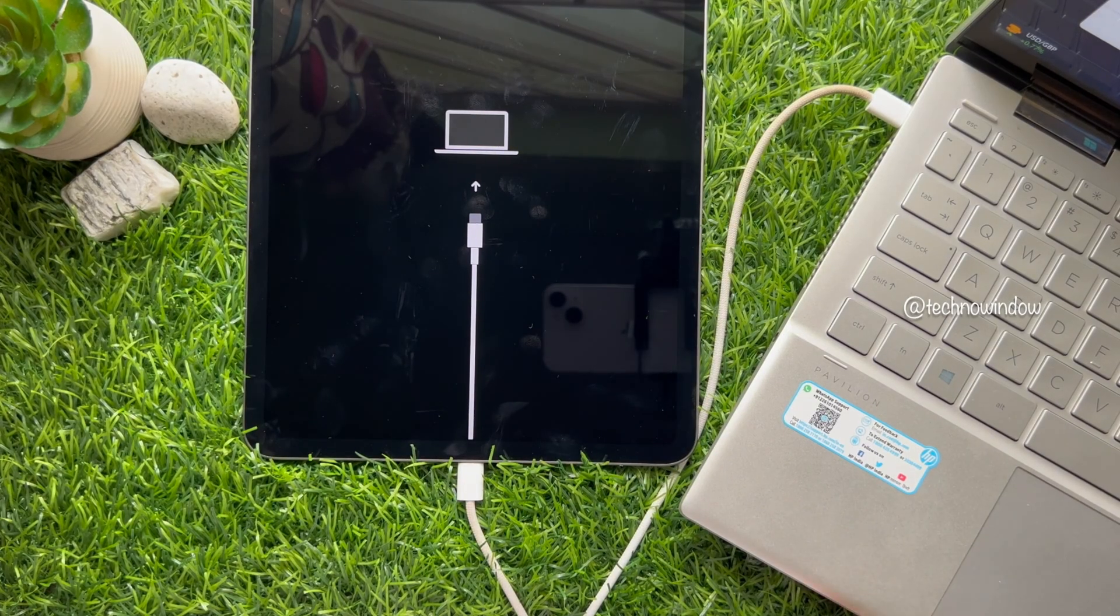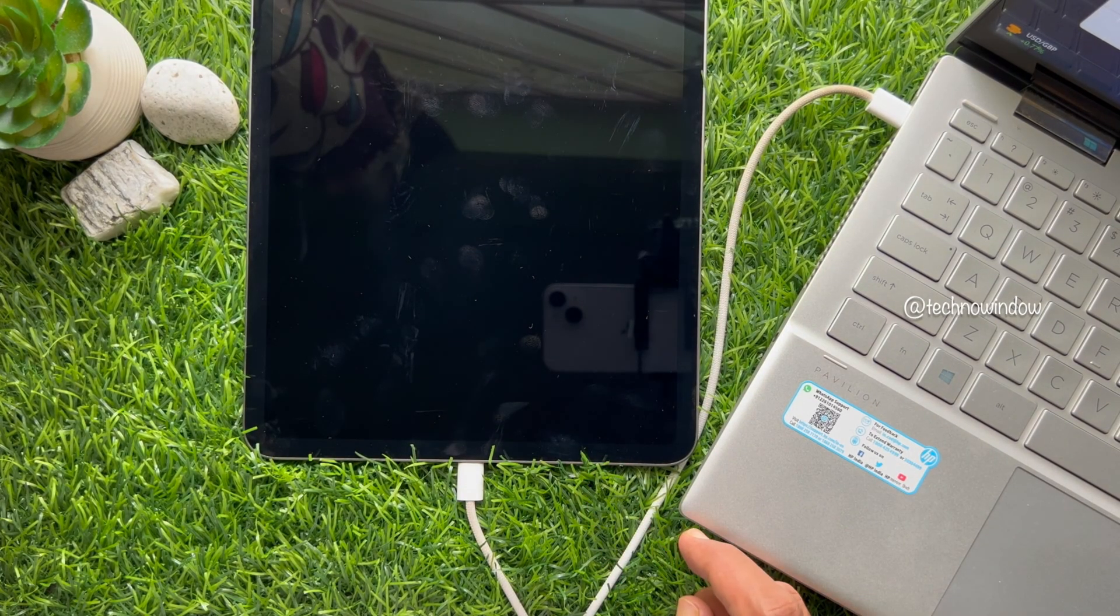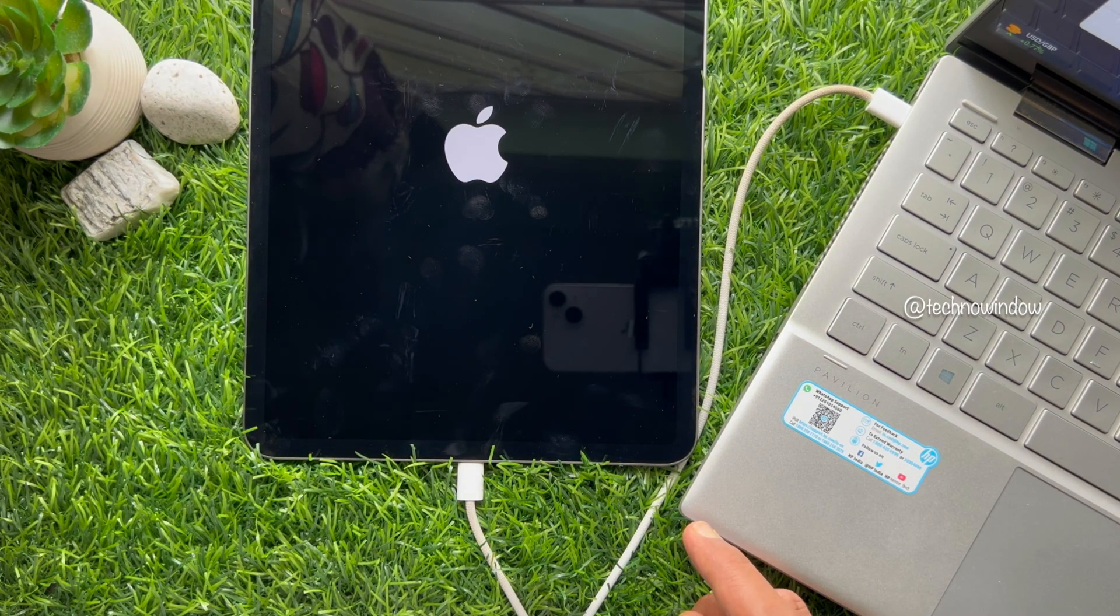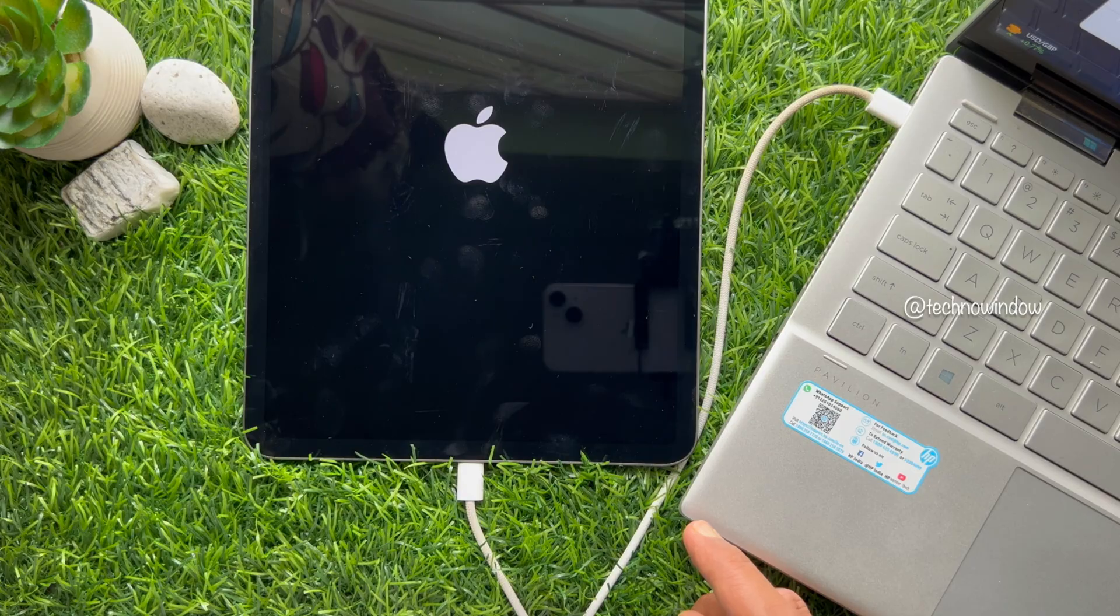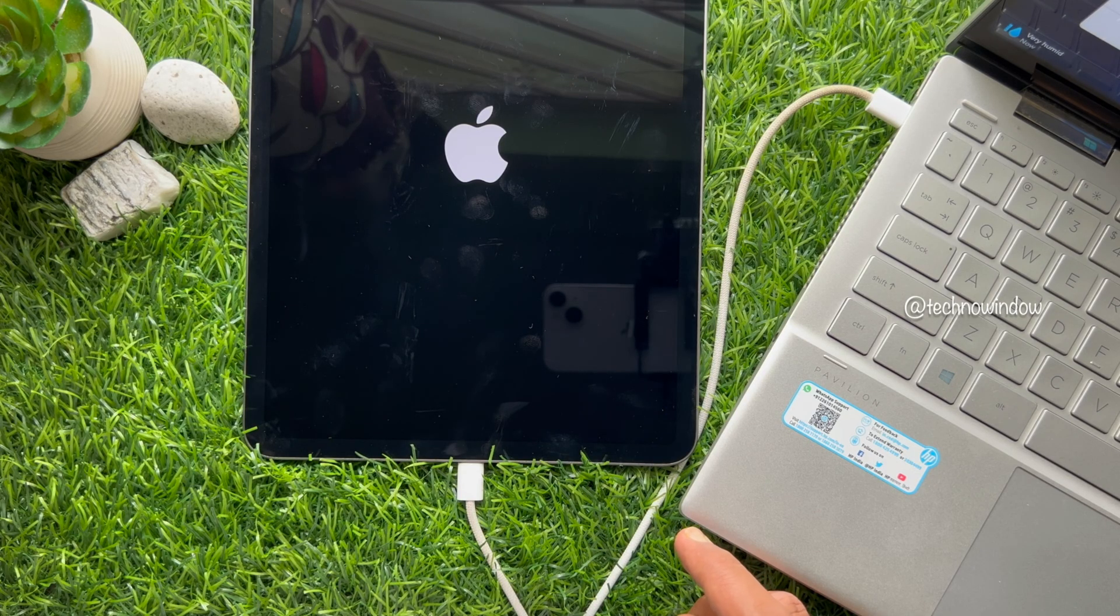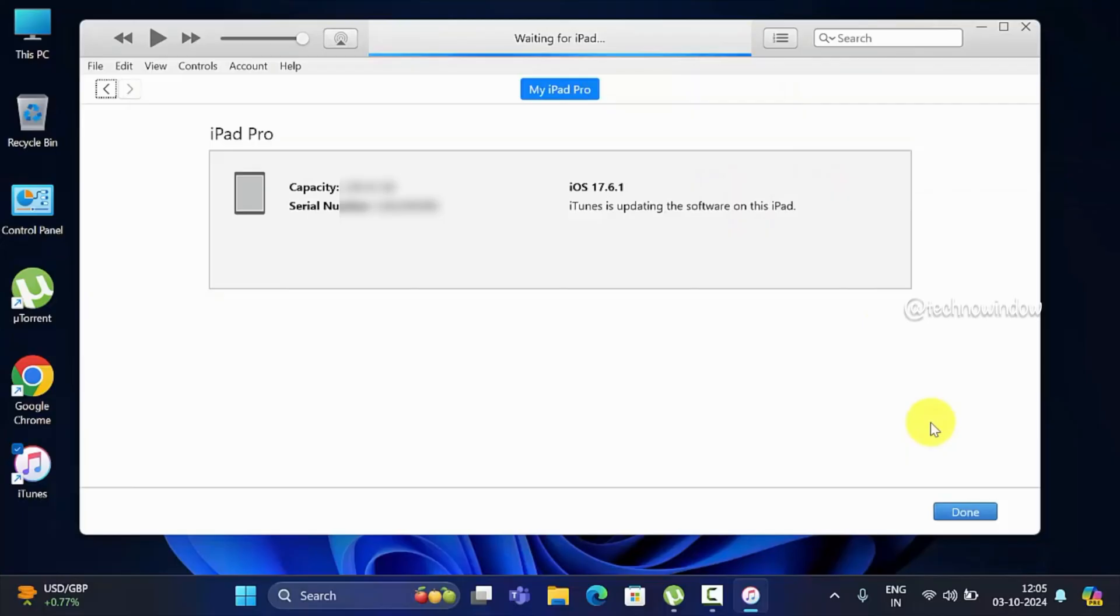Your iPad will restart, and you will see the Apple logo on your iPad. Waiting for iPad.